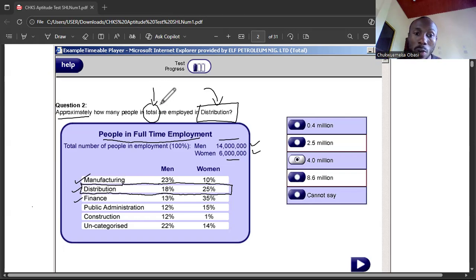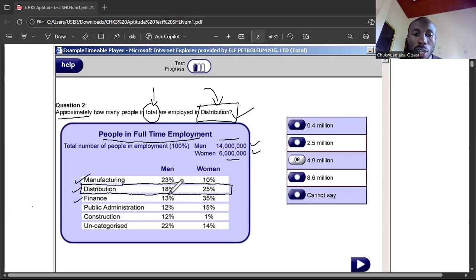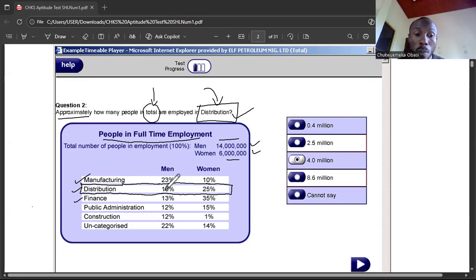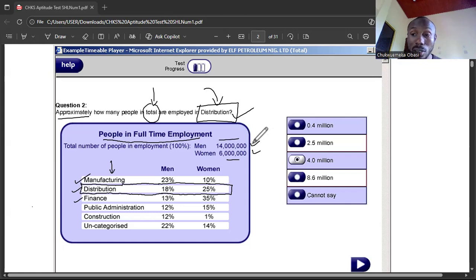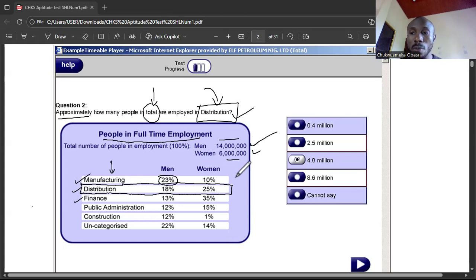To find the total number of people working in distribution: the percentage of men in distribution is 18% and the percentage of women is 25%. Let me explain — if I want to know the number of men working in manufacturing, I do 23% of 14 million, because there are 14 million total men in that company. That gives the number of men in manufacturing.